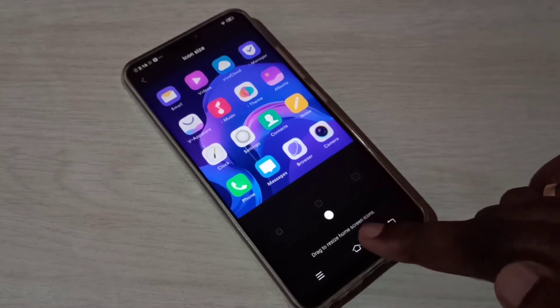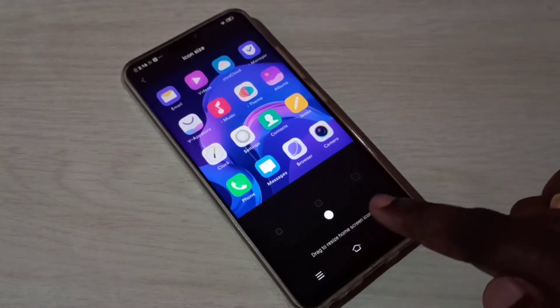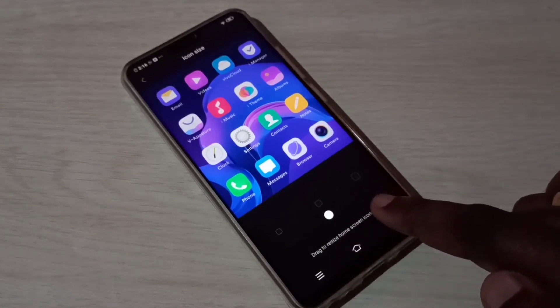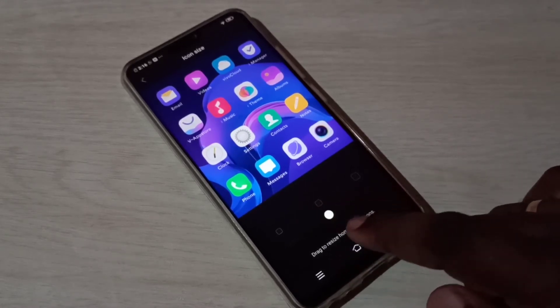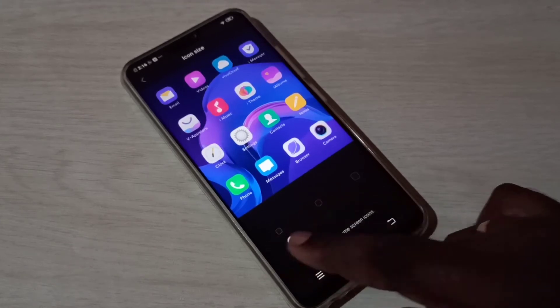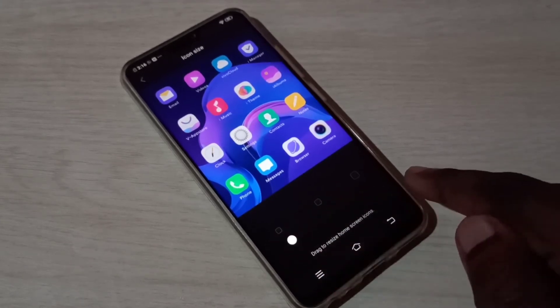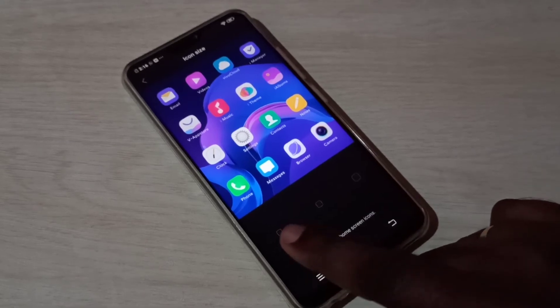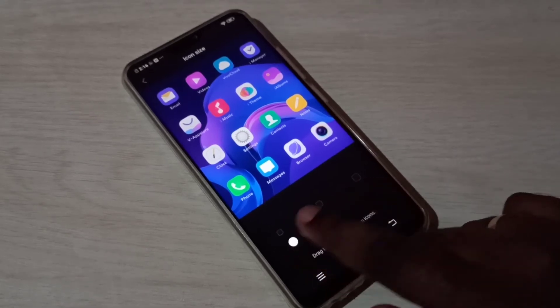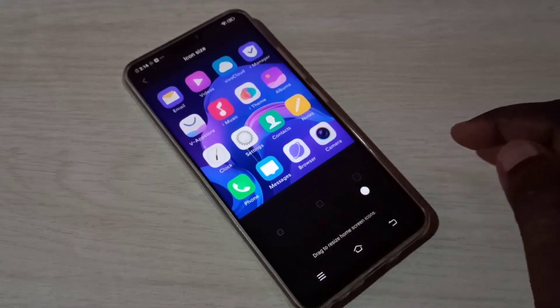Here we can see three options to change the size of the icon. Right now I have medium selected. We have three options: small, medium, and large. Let me select small.